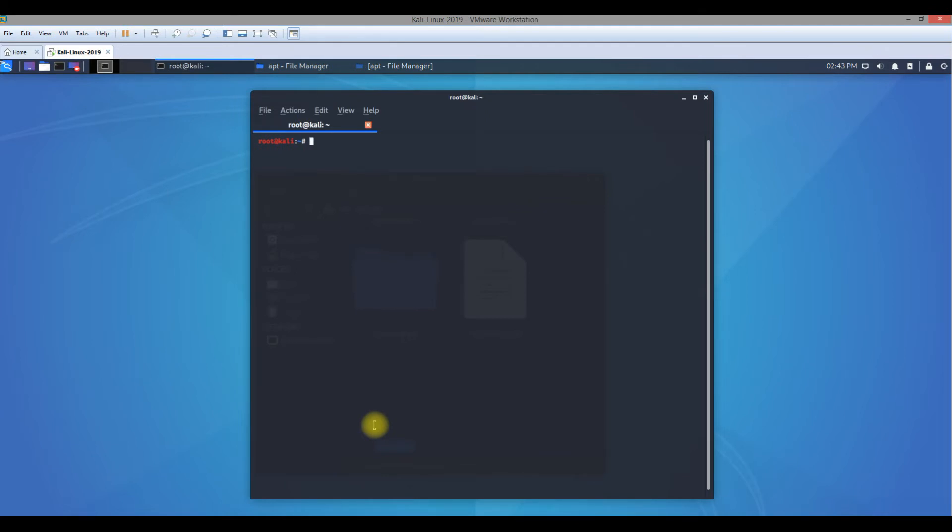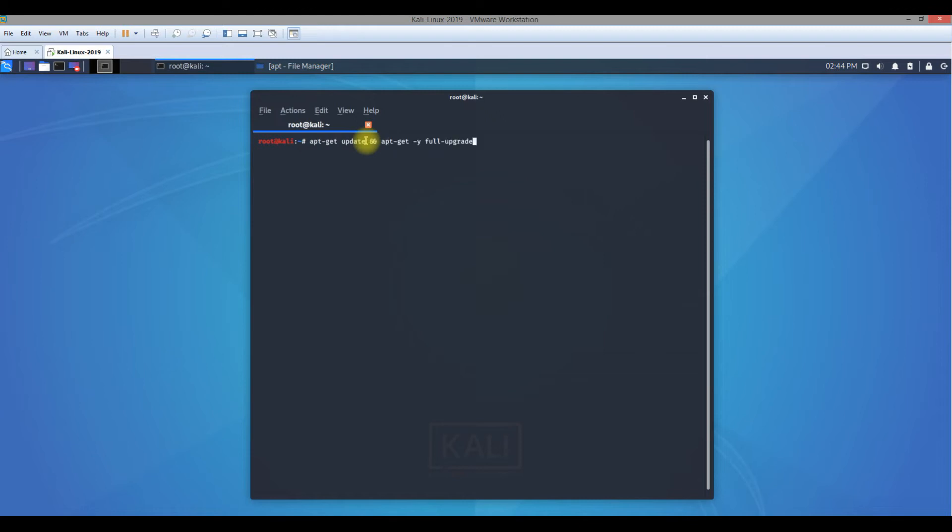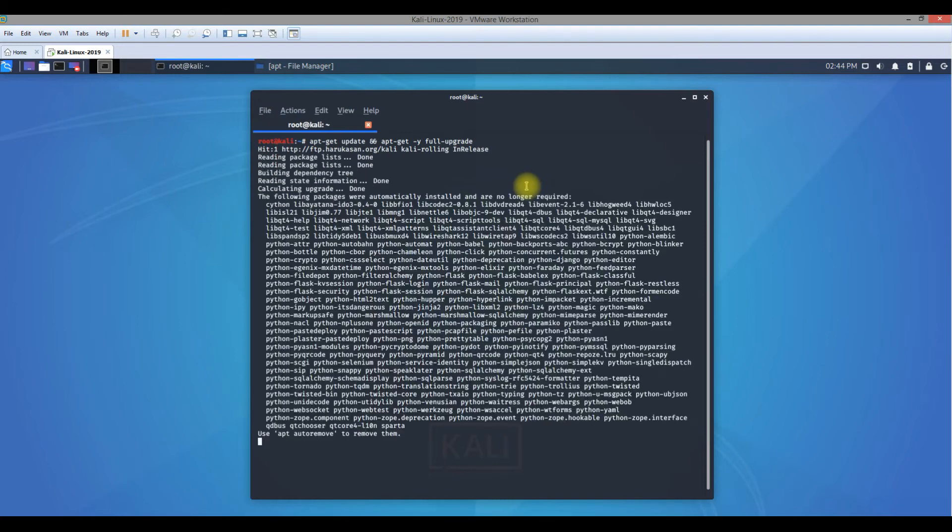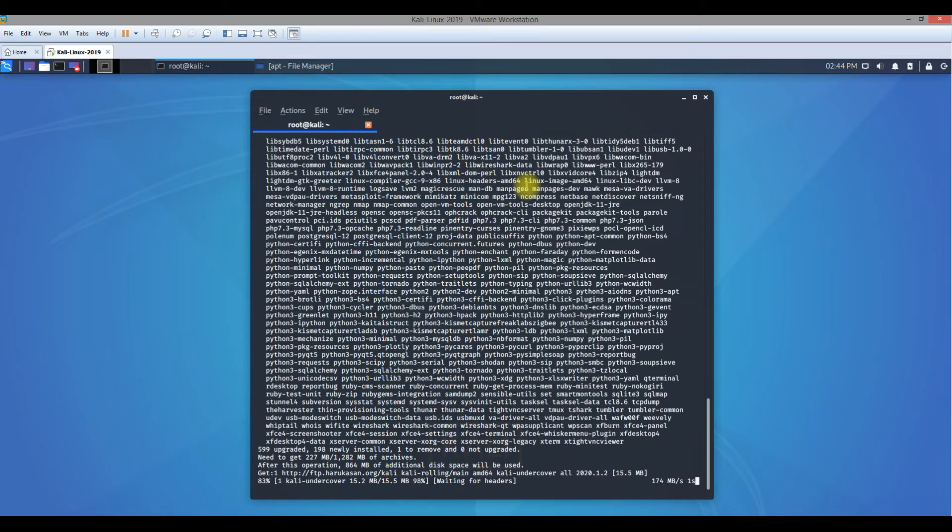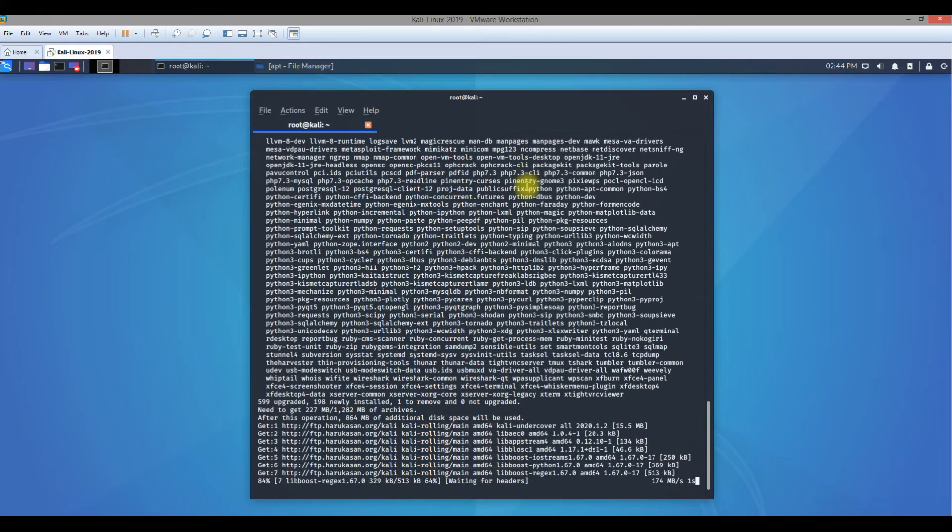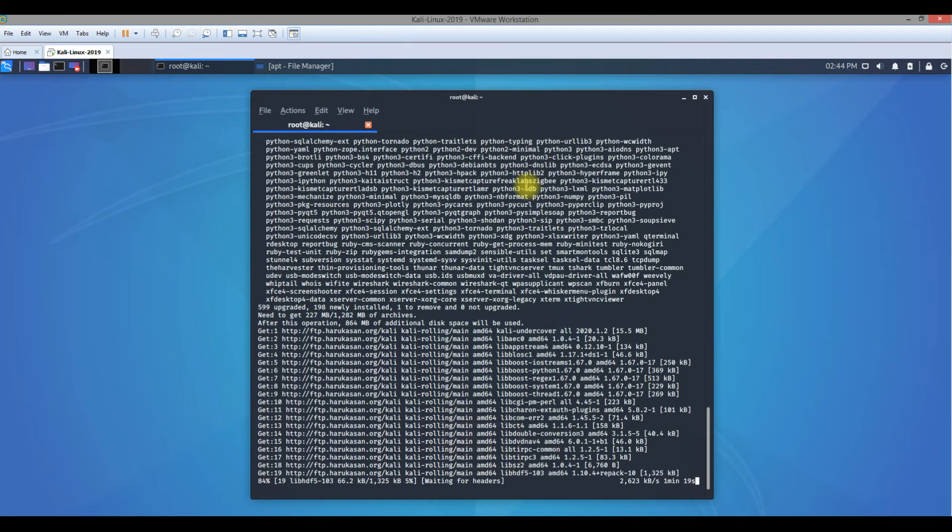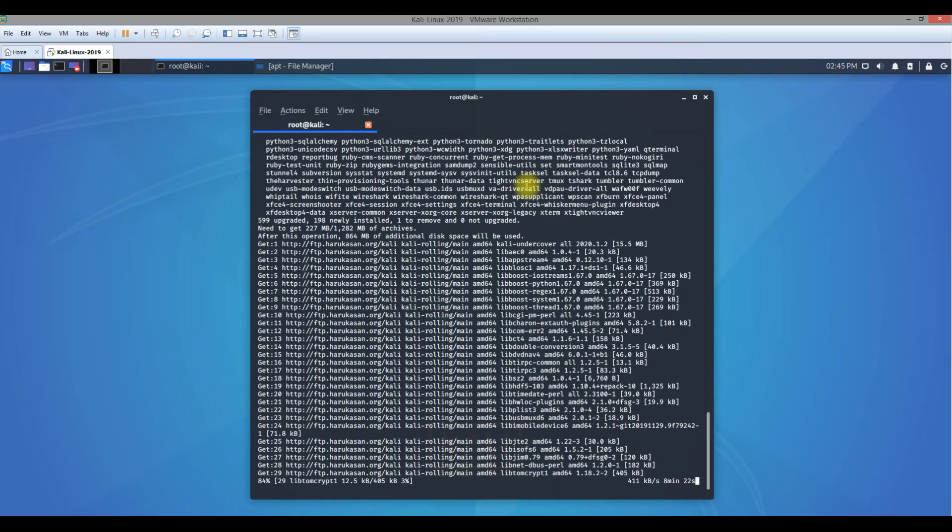Now that I put the repository link on the source file, all I have to do now is to upgrade the Kali Linux. To upgrade, all we need to do is type the upgrade command, which is apt-get space update and ampersand symbol, and then apt-get hyphen y full upgrade. When I do a full upgrade, my operating system is going to search through the repository, find out all the upgrades and updates available for this operating system.